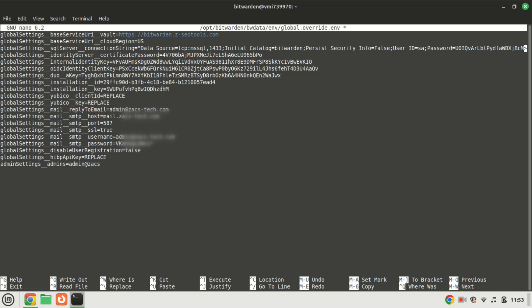Where it says replace, replace with your own settings. Save the file when you are done changing the settings.